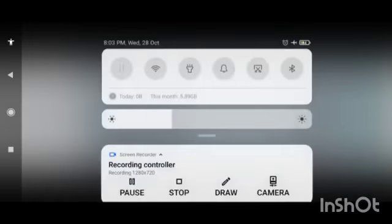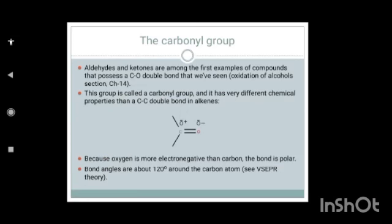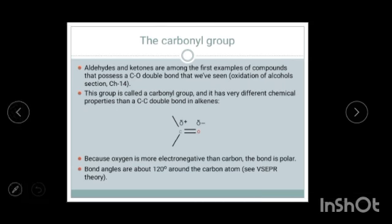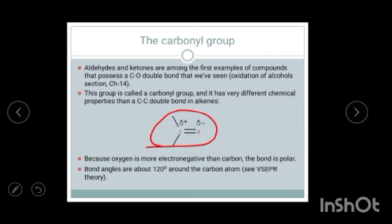Before going further, we have to know some key terms. Aldehydes, ketones, and carboxylic acids are compounds which contain a C double bond O bond. This is known as the carbonyl bond. There are many other organic compounds which contain a carbonyl group, so any compound which contains a C=O bond we can call a carbonyl compound.